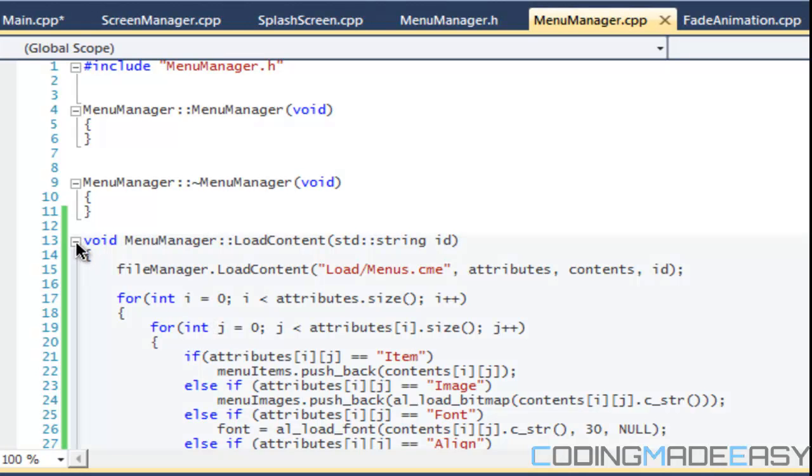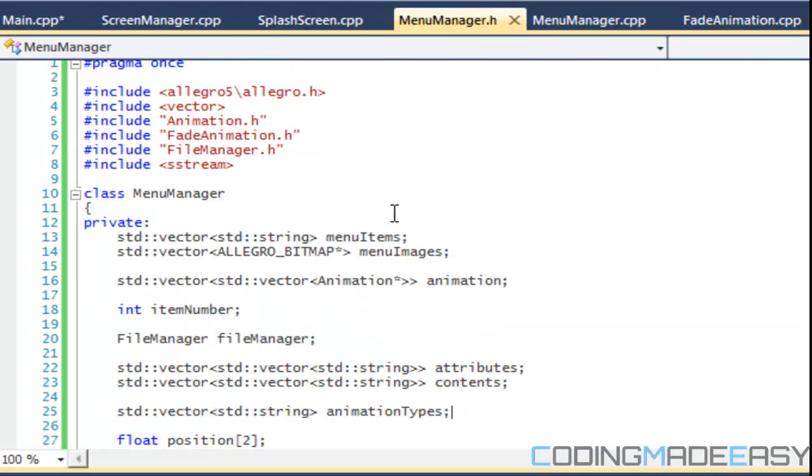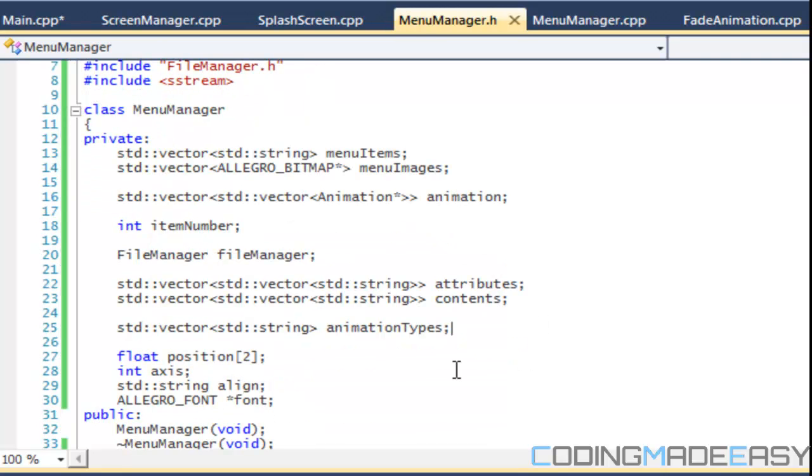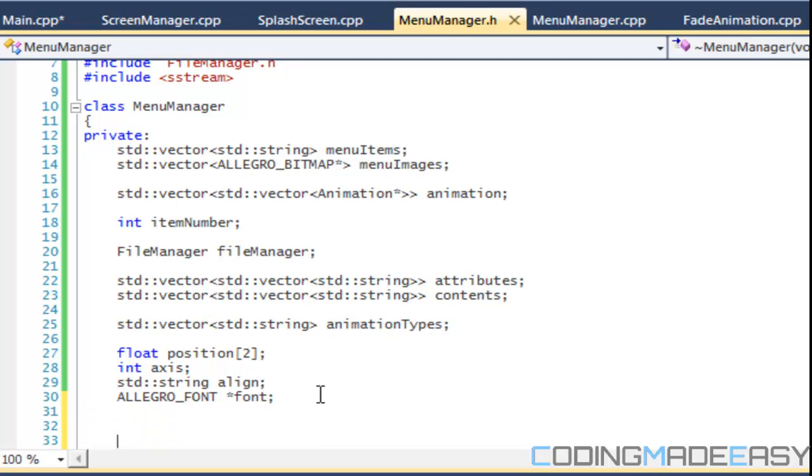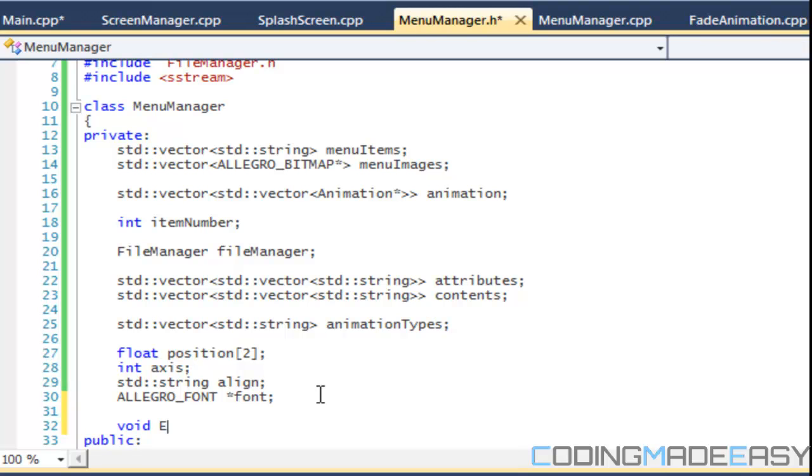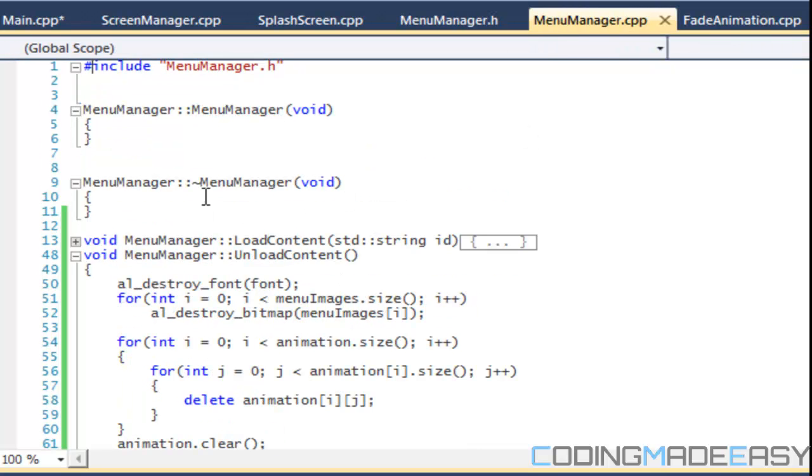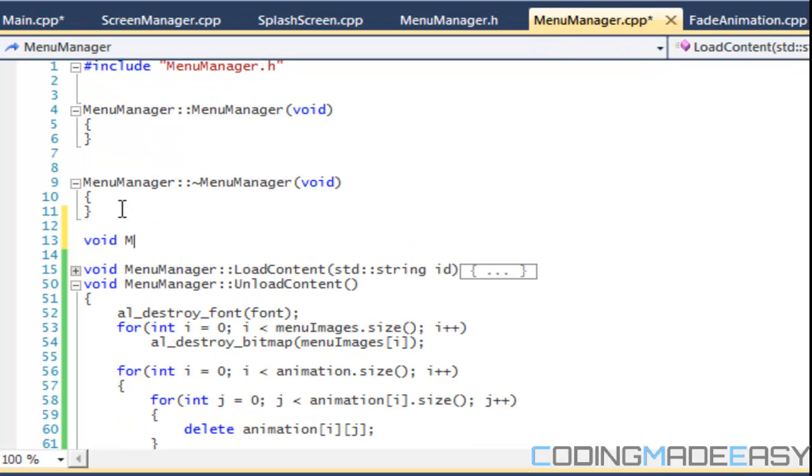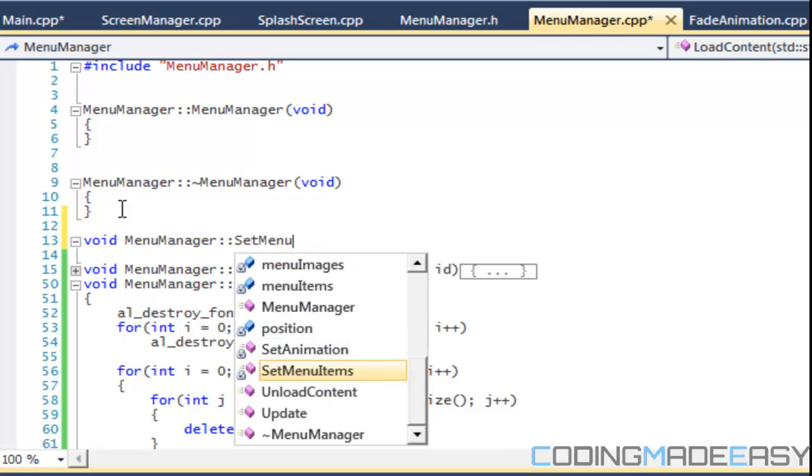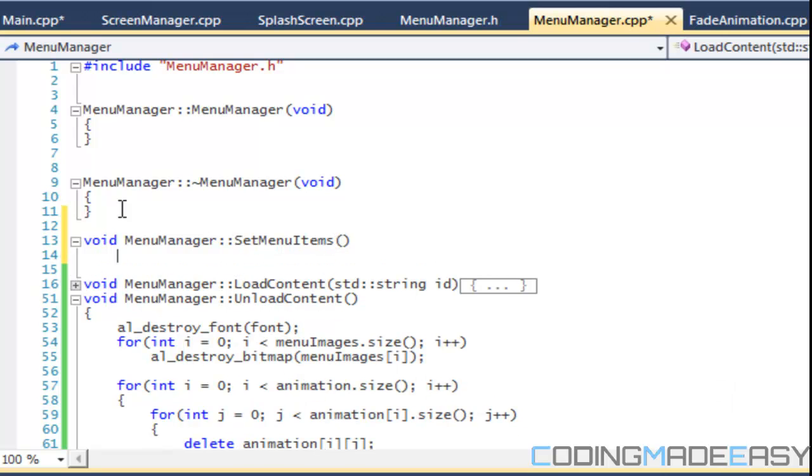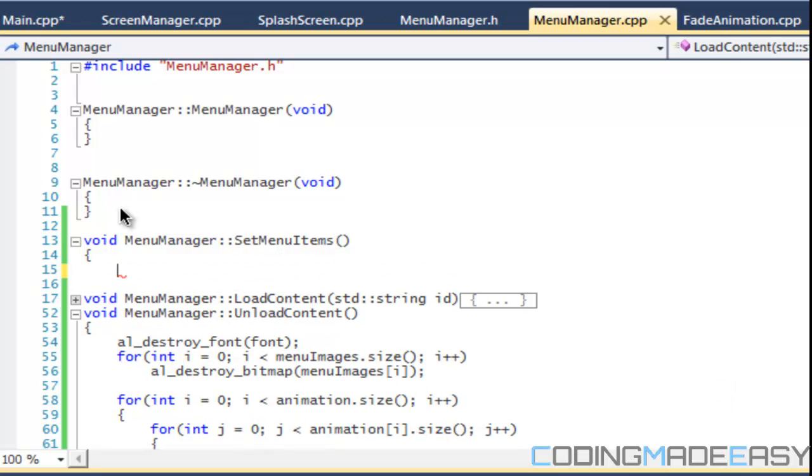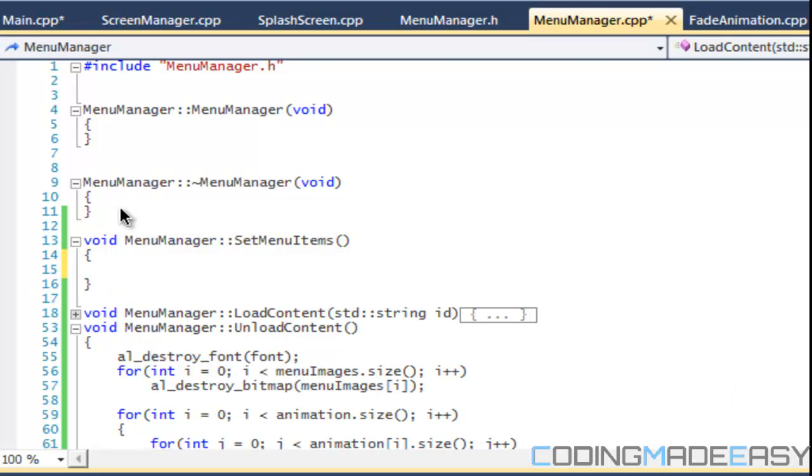We got that set up but there's a few other things that we got to set up first. So we gotta have some private methods. Let's create them right now. Our private methods are gonna be set menu items and set animation.